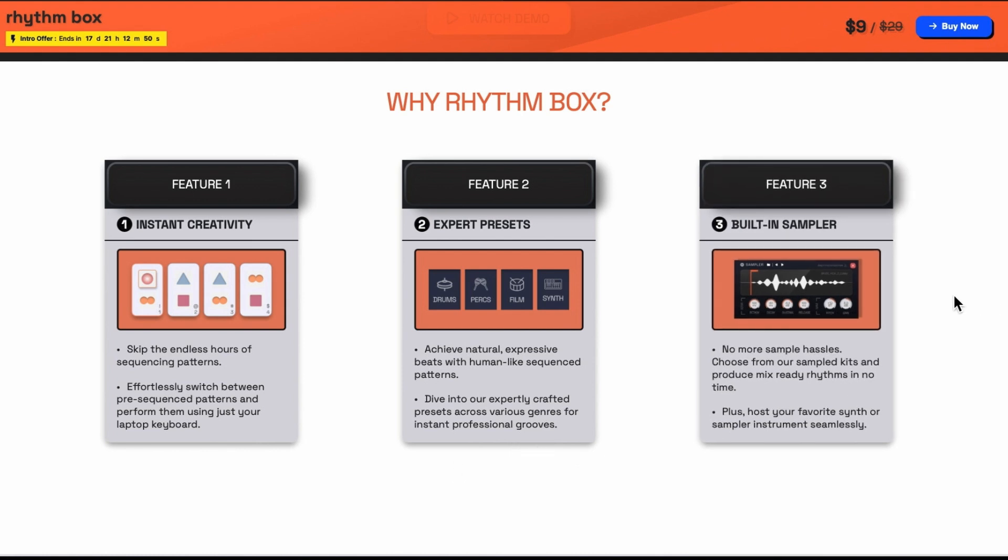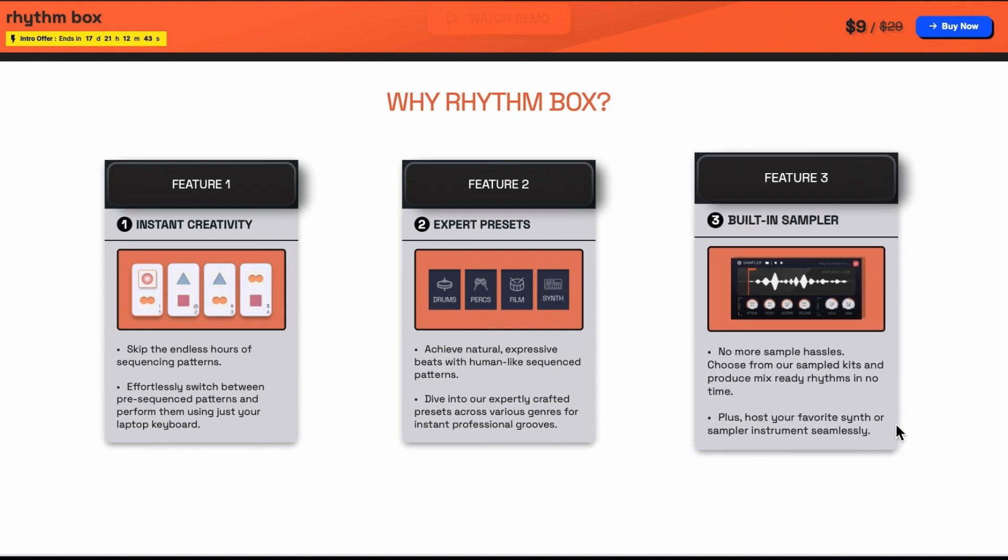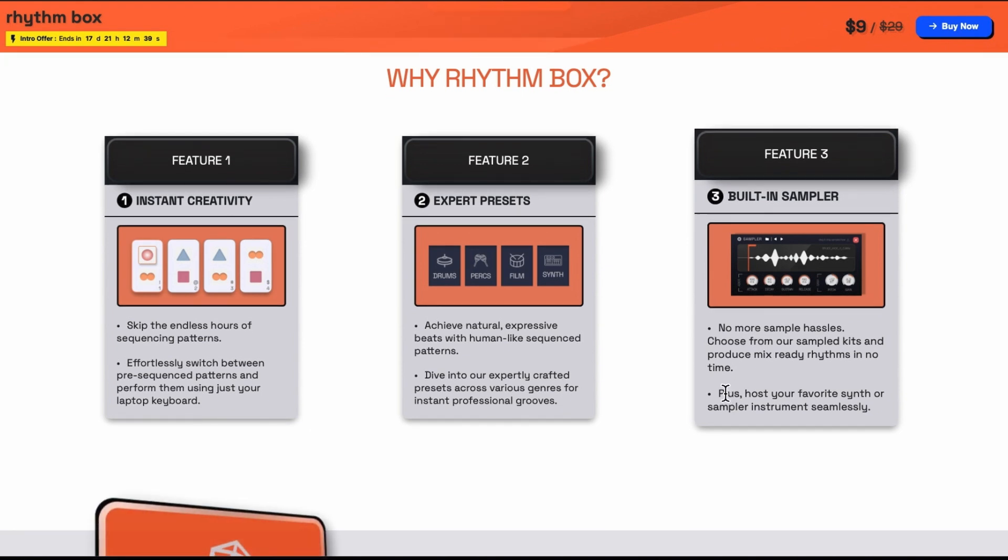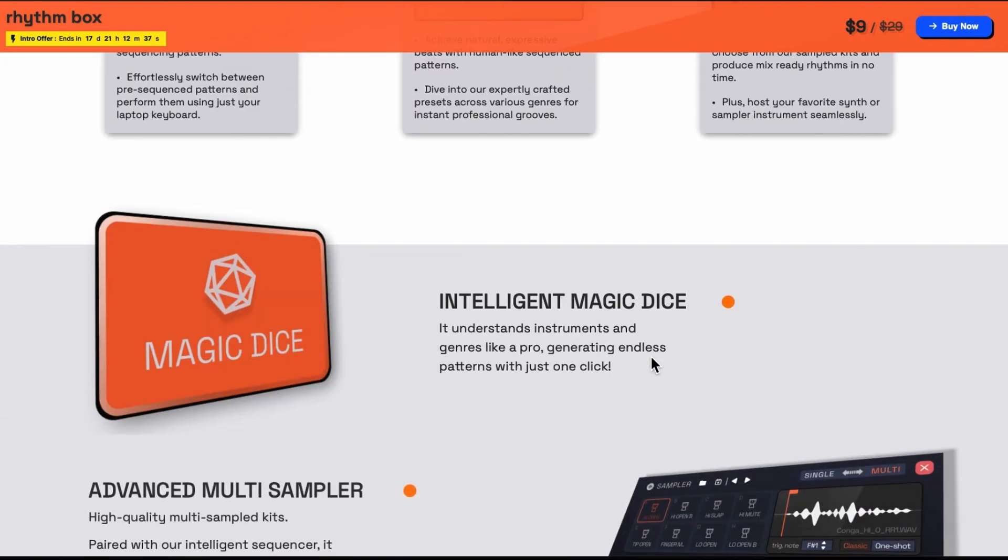And it has a built-in sampler. No more sample hassles. Choose from our sample kits and produce mixed-ready rhythms in no time. Plus host your favourite synth or sampler instrument seamlessly. They don't really mention much about that.